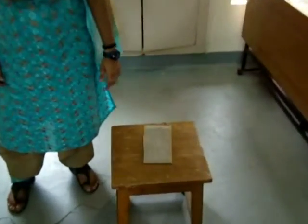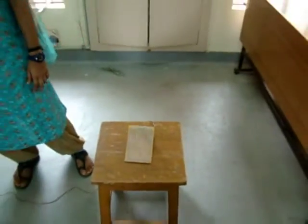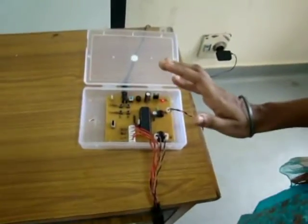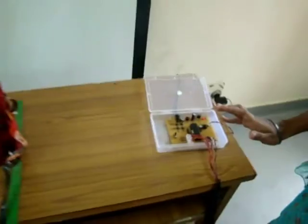Our product is an automatic window controller. It has three main parts: the rain sensor, the controller board, and the window with motors attached to it.